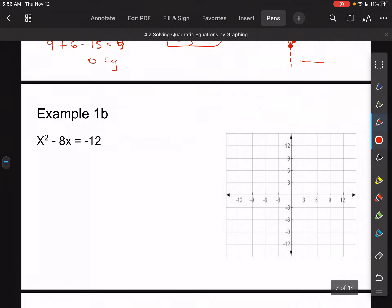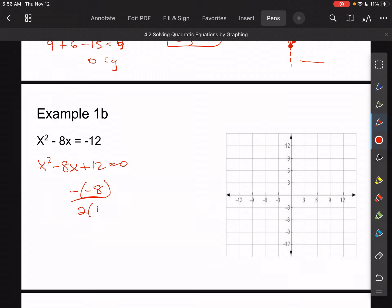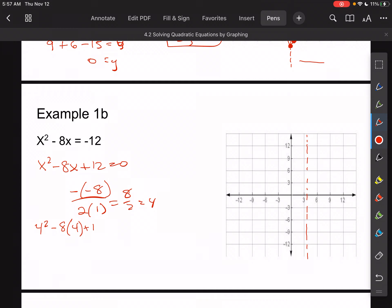Example 1b: I'd put this in standard form as x squared minus 8x plus 12 equals 0. Find the axis of symmetry: x equals negative negative 8 over 2 times 1, which is 8 over 2, which is 4. So symmetry is at x equals 4. Plugging 4 back in: 16 minus 32 plus 12 equals y. That gives 16 minus 32 equals negative 16, plus 12 equals negative 4. So the vertex is at (4, negative 4).